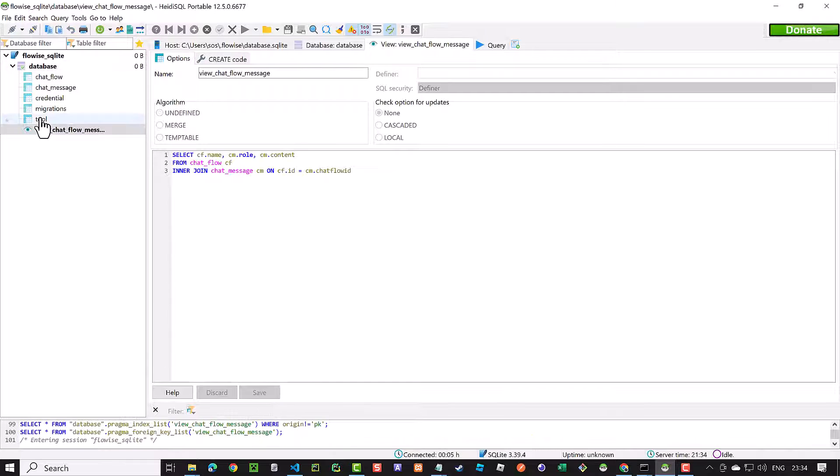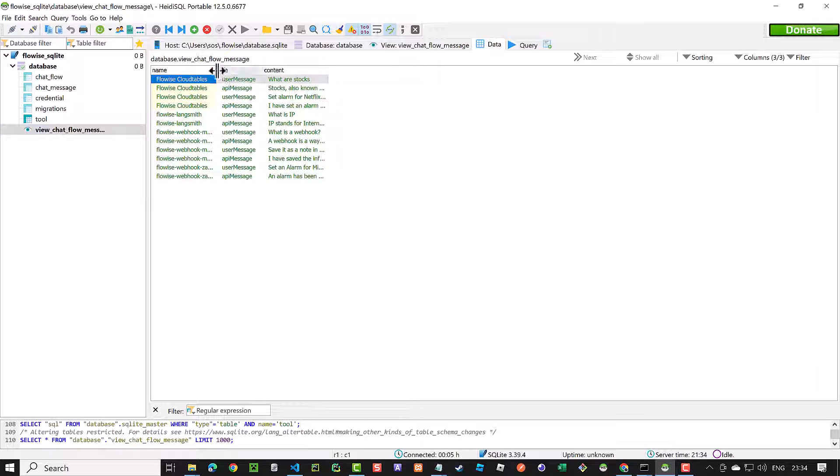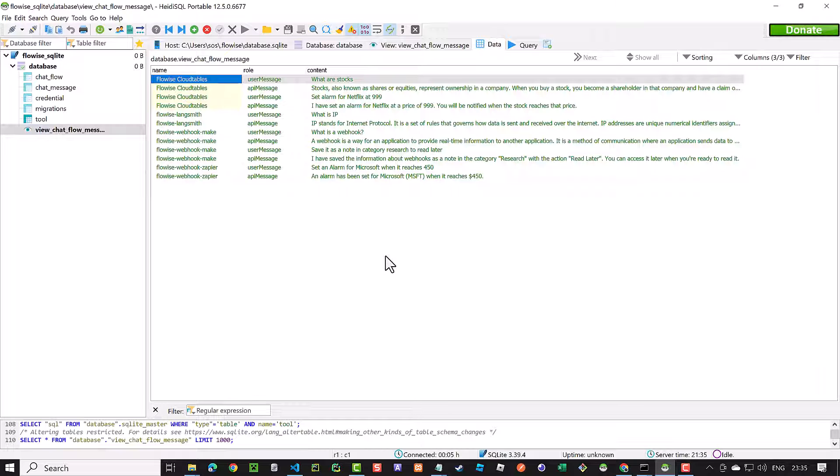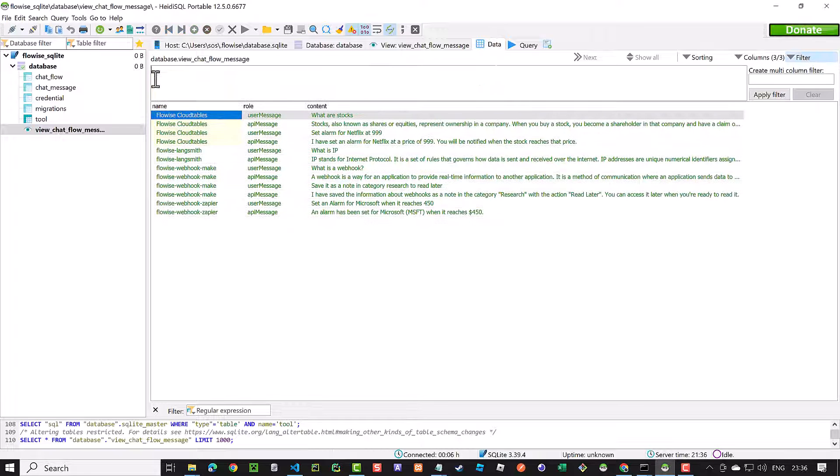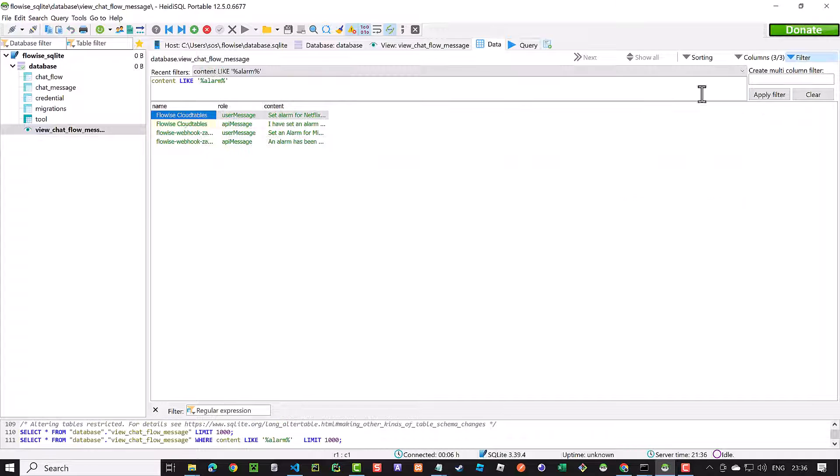When we go to the data tab, we see the information the way we want it to have. If you want, you can set a filter on the view. For example, to show all of the messages containing the word alarm.